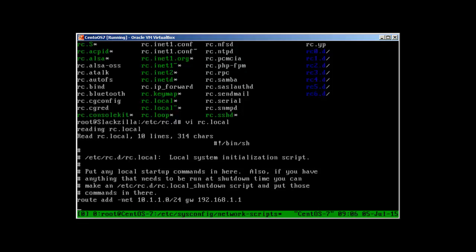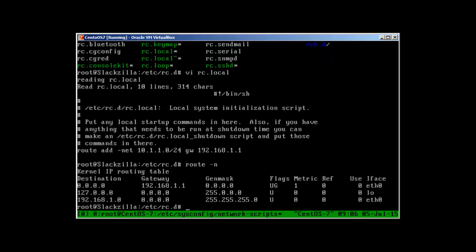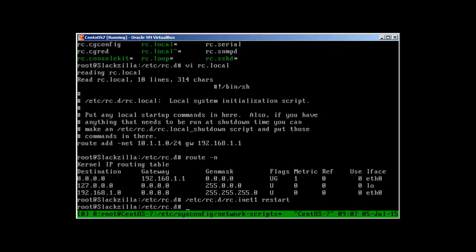The rc.local file will help you when the system reboots — it will automatically add these routes to the routing table. But if you restart the network, these routes will go away. This file is only helpful at system boot; upon a network restart, the routes will disappear. So restarting the network won't help — you need to restart the whole system for these routes to come back.